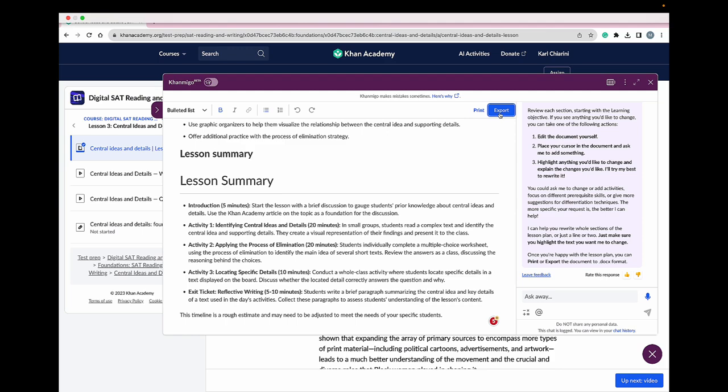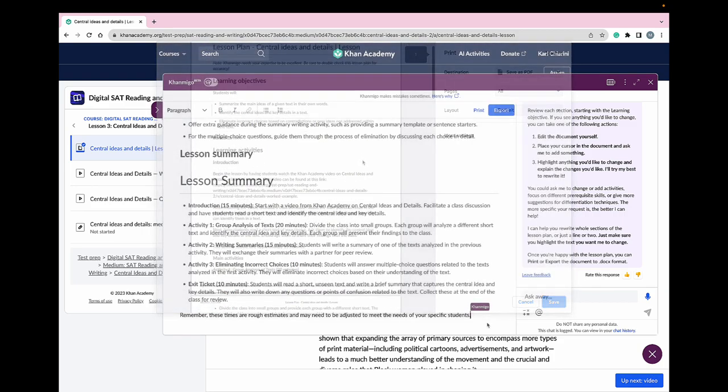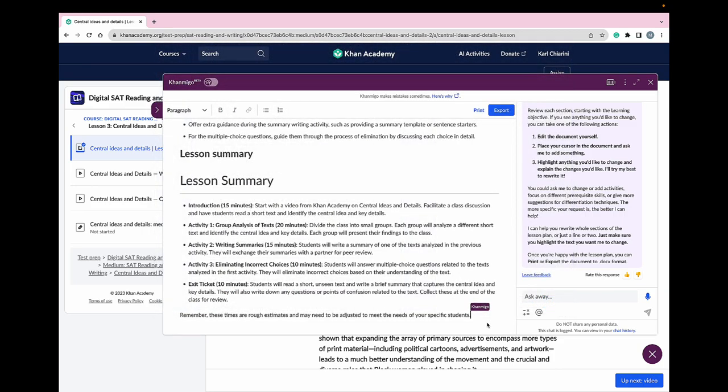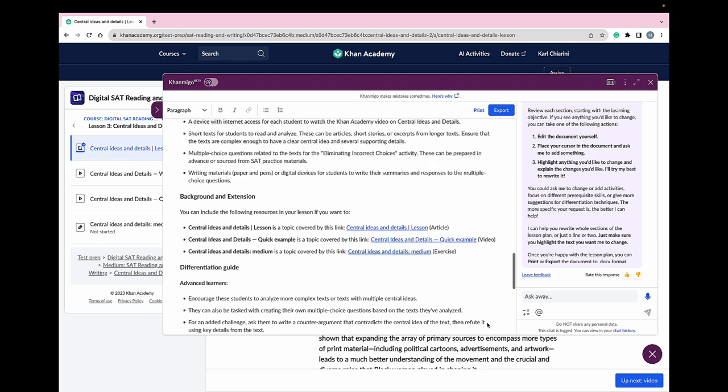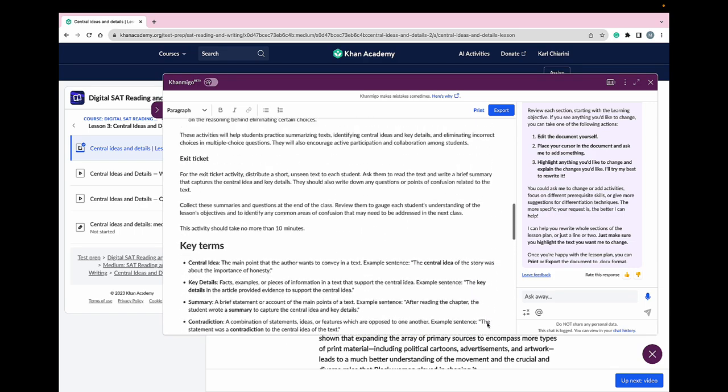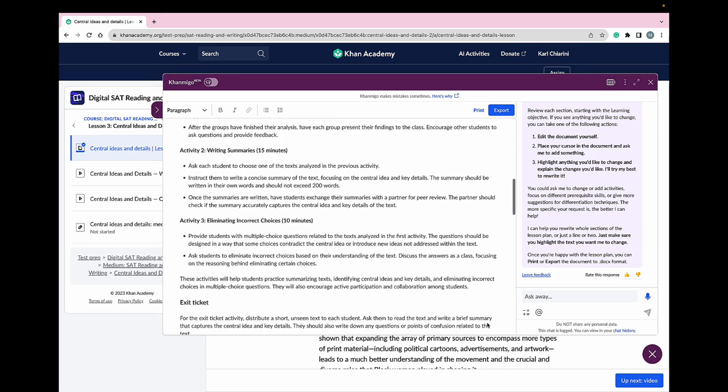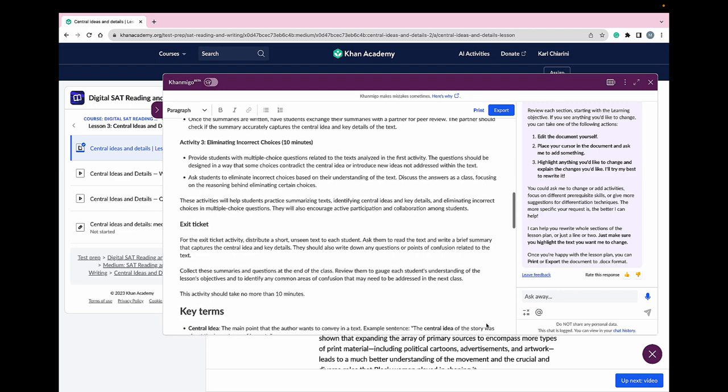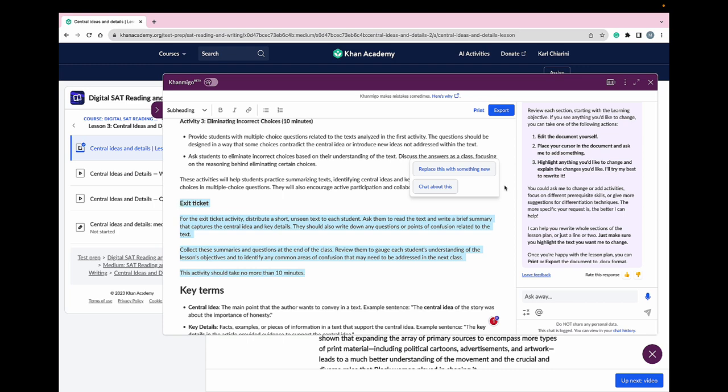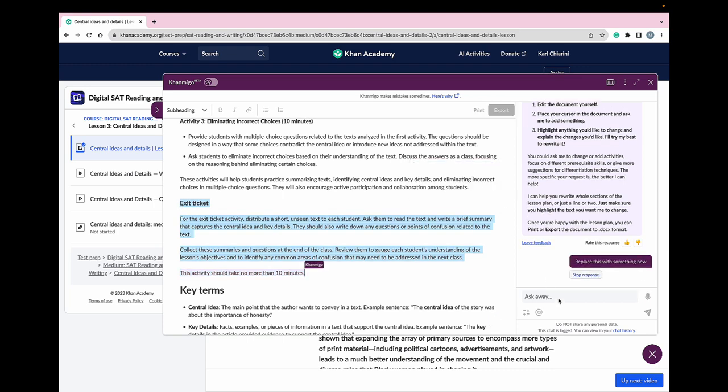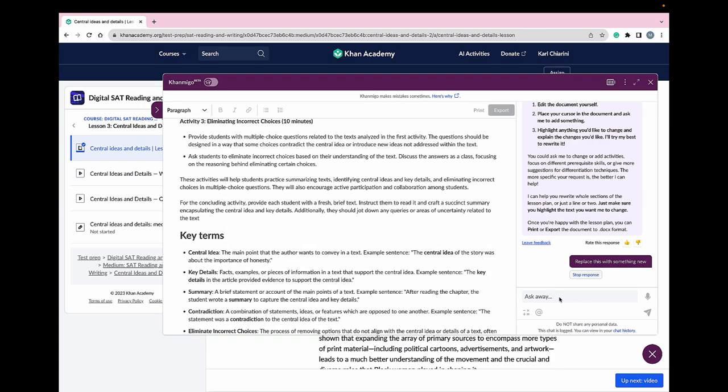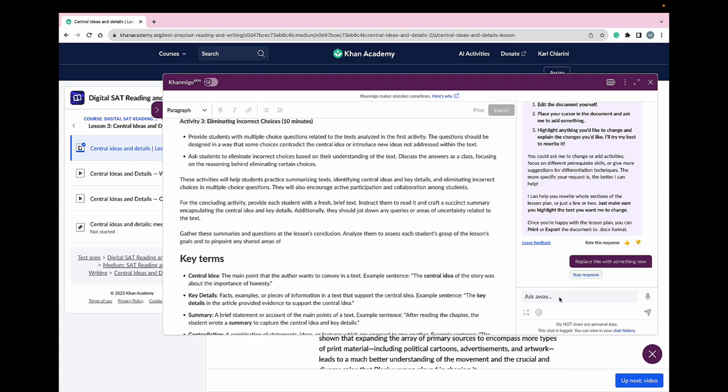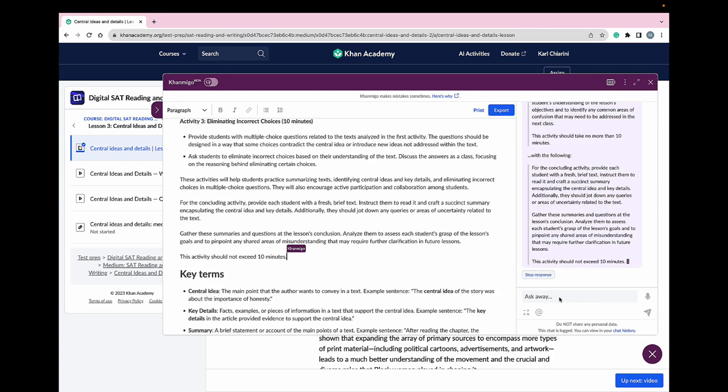Conmigo also gives me the option to export this lesson plan or print it. And because Conmigo is truly my co-pilot, if there's any part of this lesson plan that I want to change, Conmigo will do it for me, no questions asked. I just highlight what I want changed and Conmigo, my co-pilot, will give me options and then makes the changes for me. Thank you so much, Conmigo. This is so helpful.